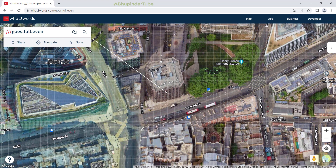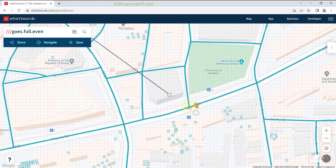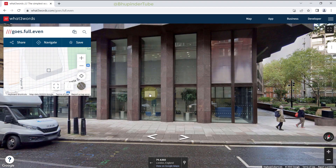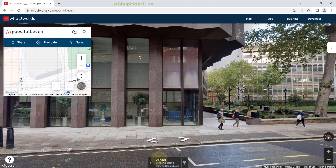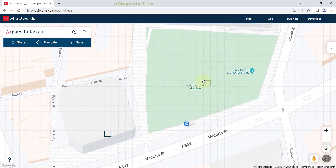You can also click here to change to the satellite view, or drop the person's icon on the street to get the street view, to make sure you're at the correct address.